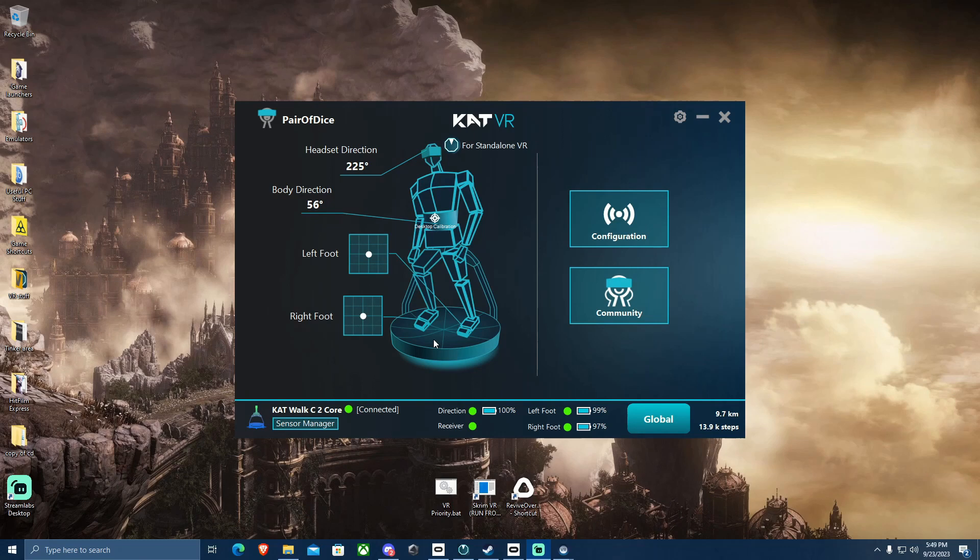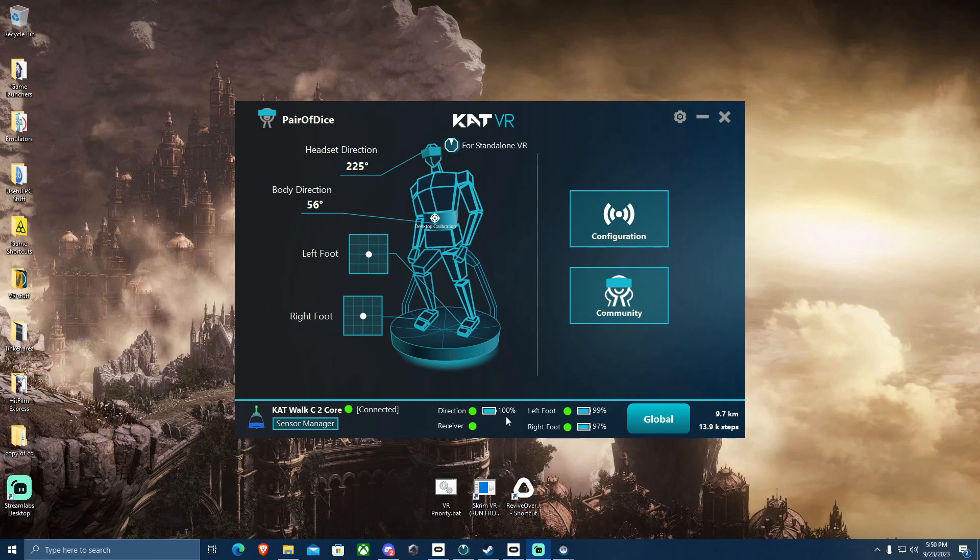Before you go into any game, you need to have green dots across the board here. You have to physically press the recenter button on your C2 where you installed your directional sensor up top, and you have to shake your shoes to wake them up. Then it will be green across the board. So always start with making sure it is on.